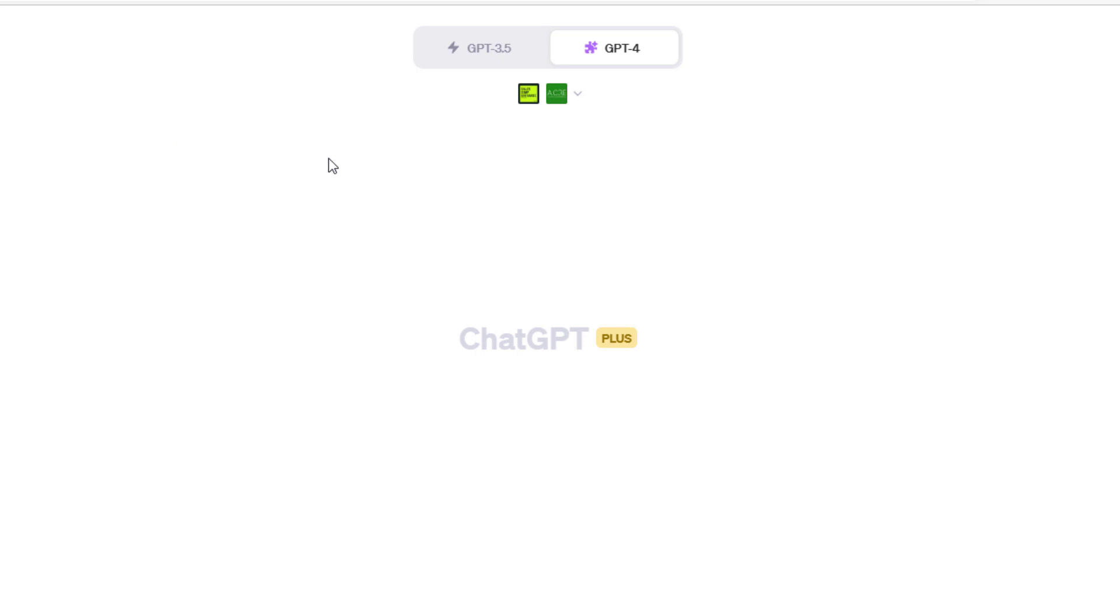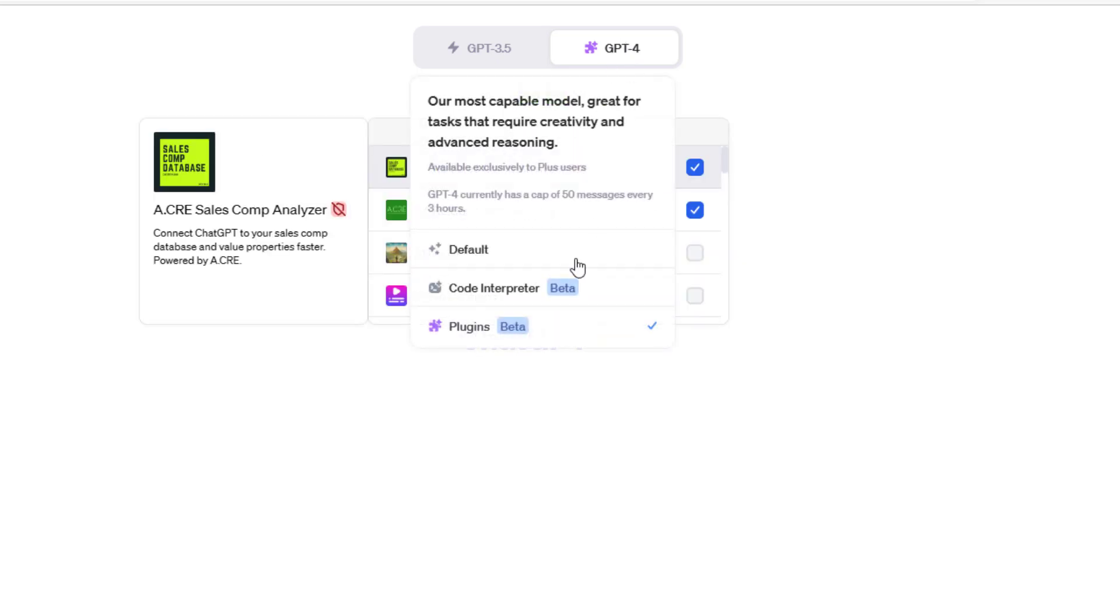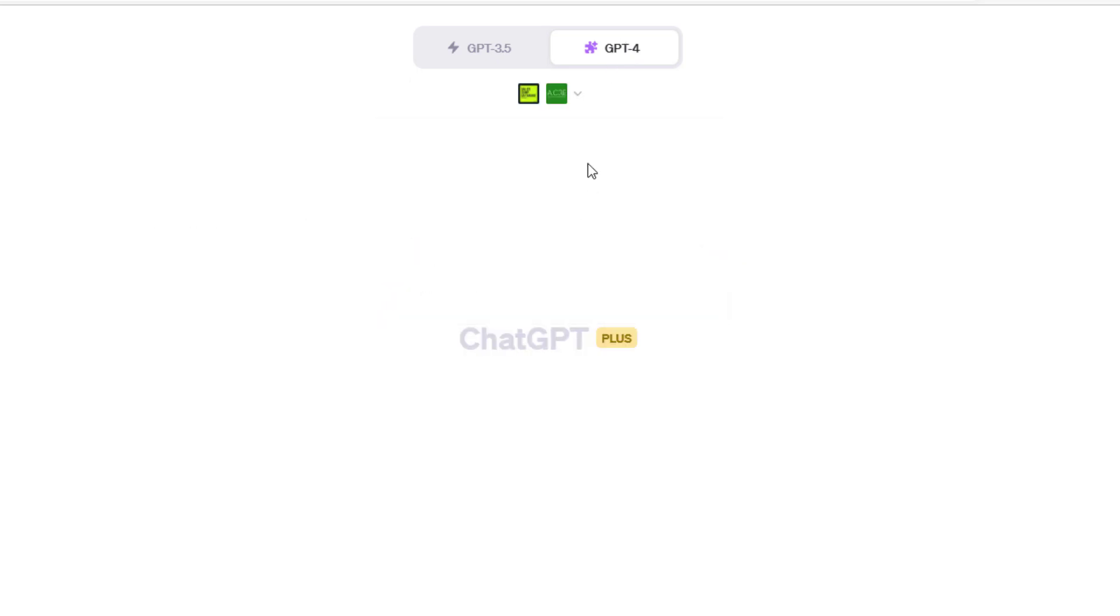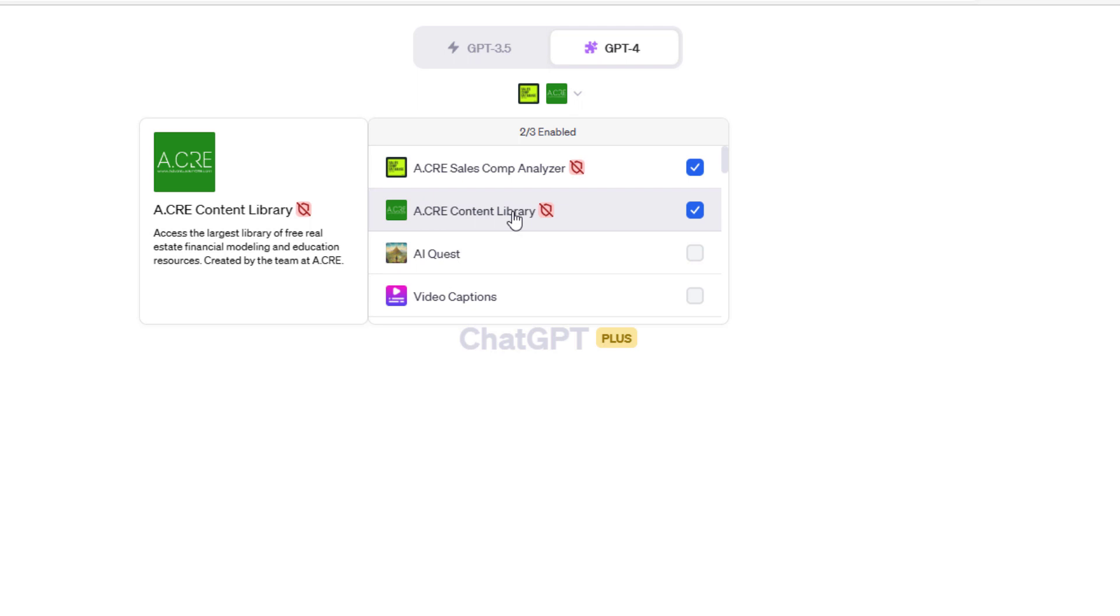I can deploy this plugin. So I come here to my ChatGPT Plus interface, and I look at my plugins. You're going to see that I've actually created two plugins. One is an ACRE Content Library plugin.